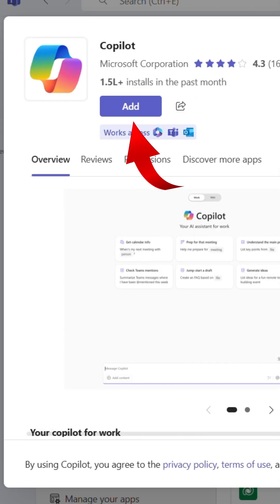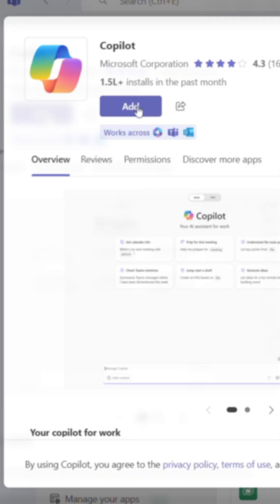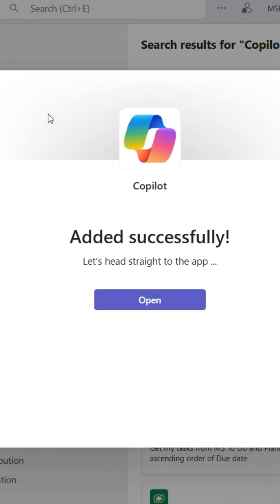Now click the Add button. And just like that, you've added Copilot to your Teams.